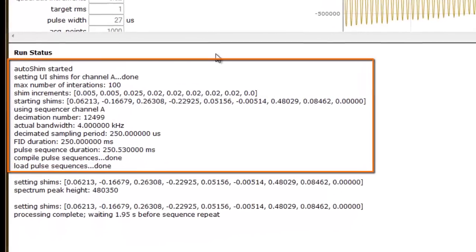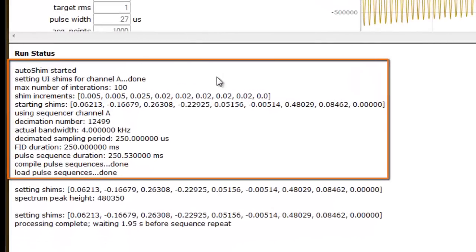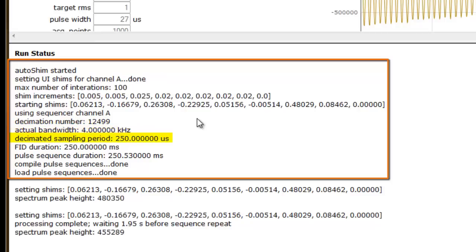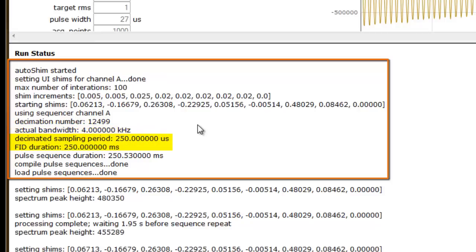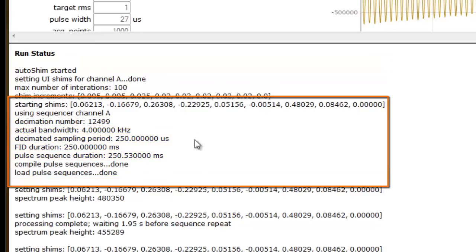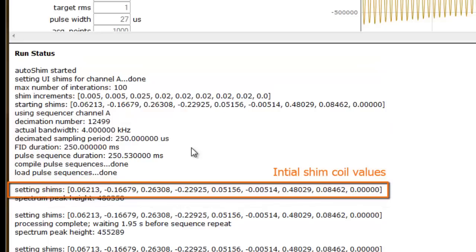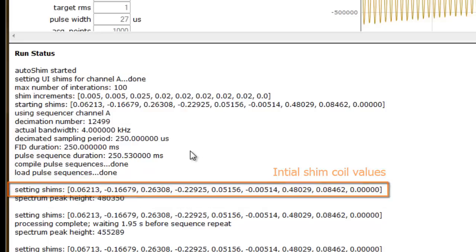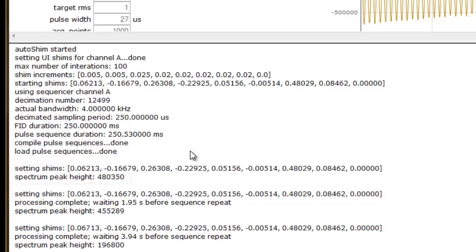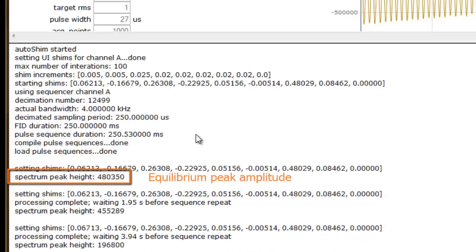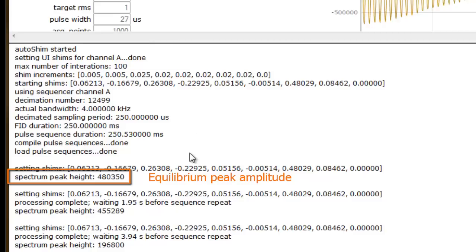First we see a series of initialization parameters, such as bandwidth and signal decimation, sample period and FID duration, and pulse sequence duration. The pair of lines just below these data fields displays the initial coil values which the AutoSIM script will adjust. The relaxed, or equilibrium, spectrum peak height appears on the second line. This value is discarded from evaluation.